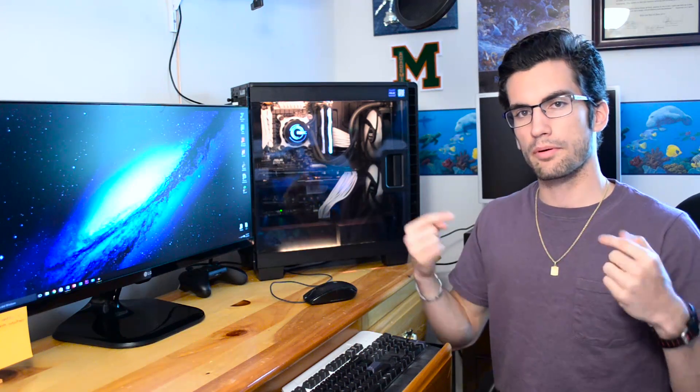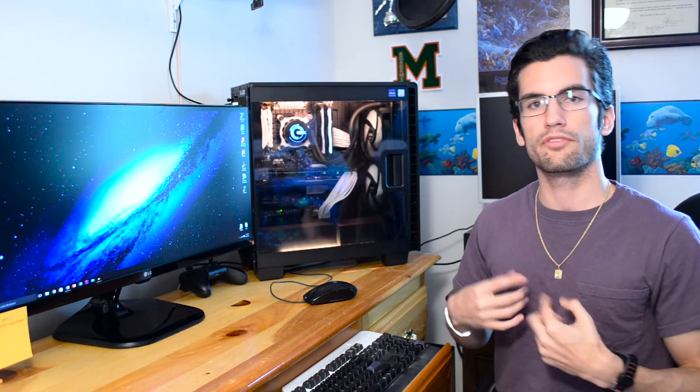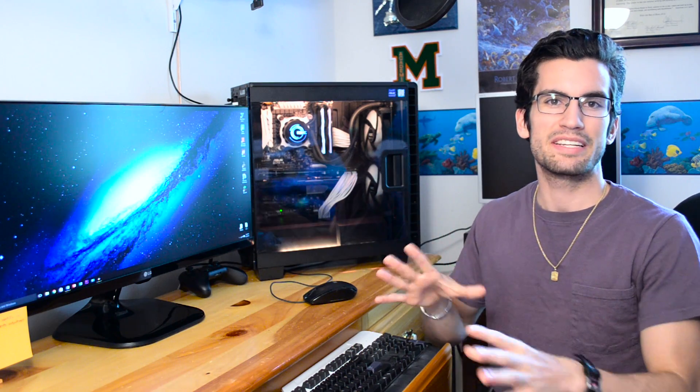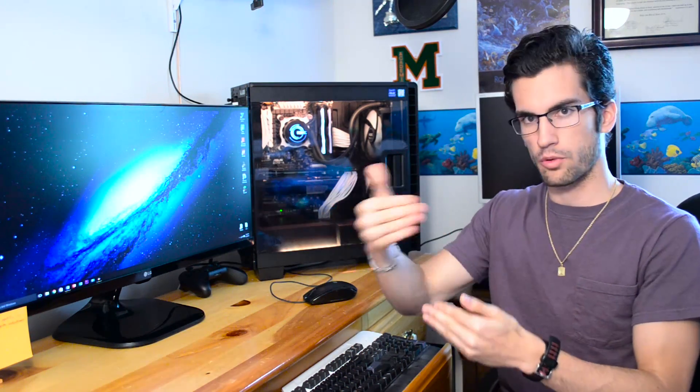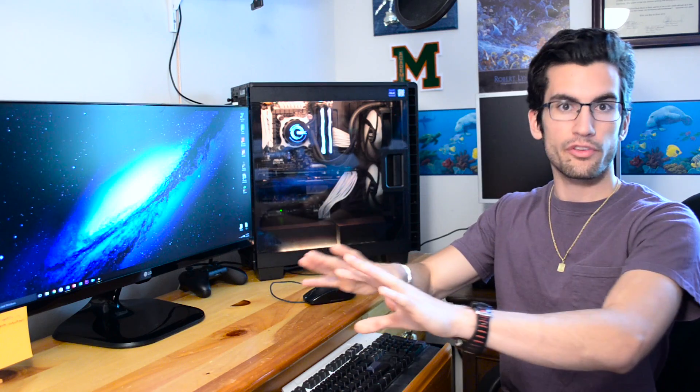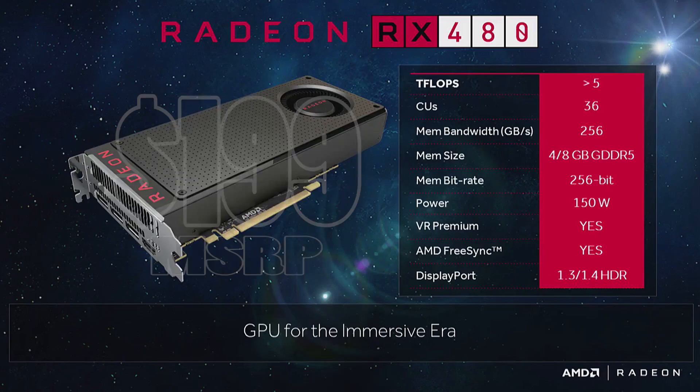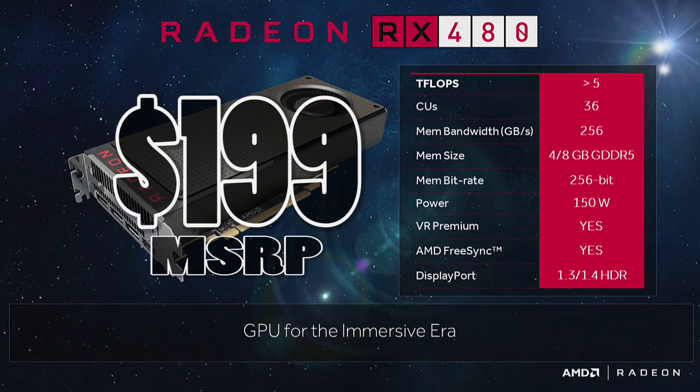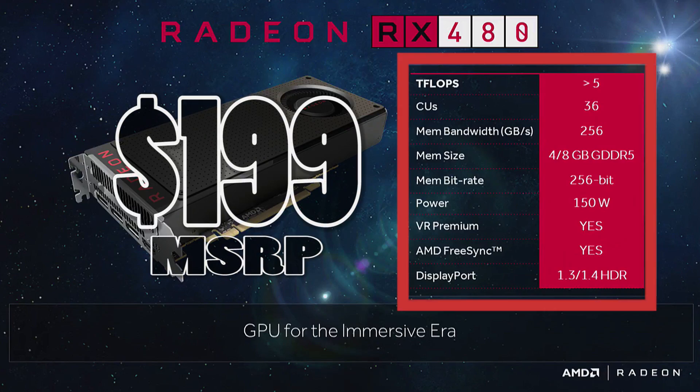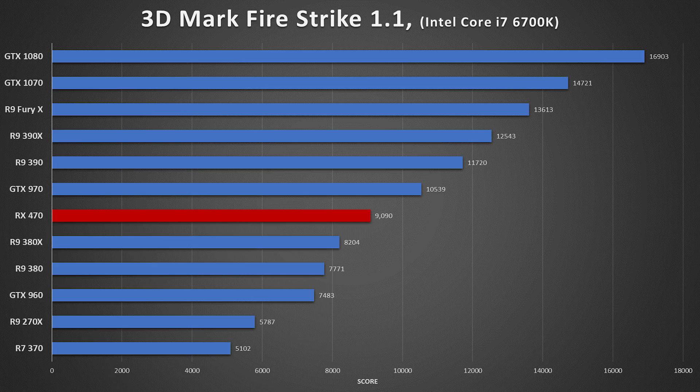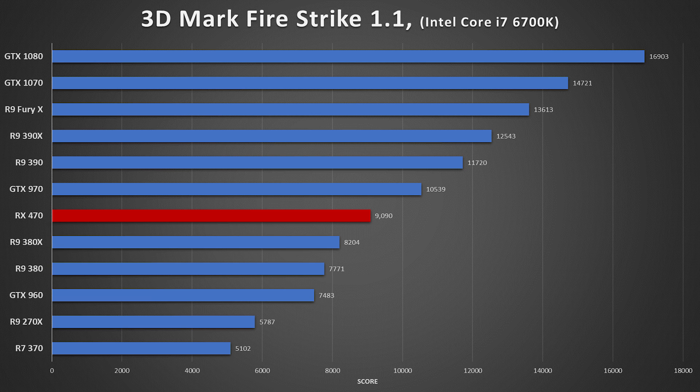Now at first, at least from my personal point of view, the 470 appeared to be a distant child of the 480's, longing for the attention that the 480 will likely receive thanks to its competitive price point and performance. However, things changed for me today after looking at these benchmarks, assuming that they're relatively accurate.